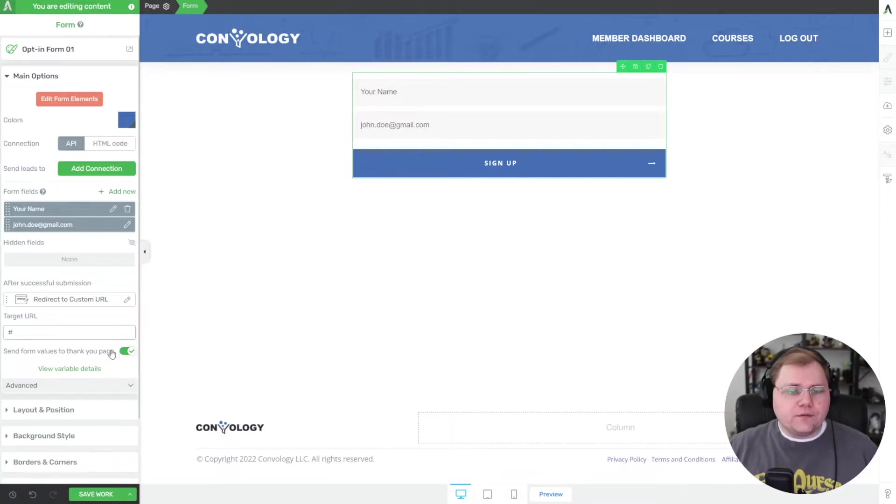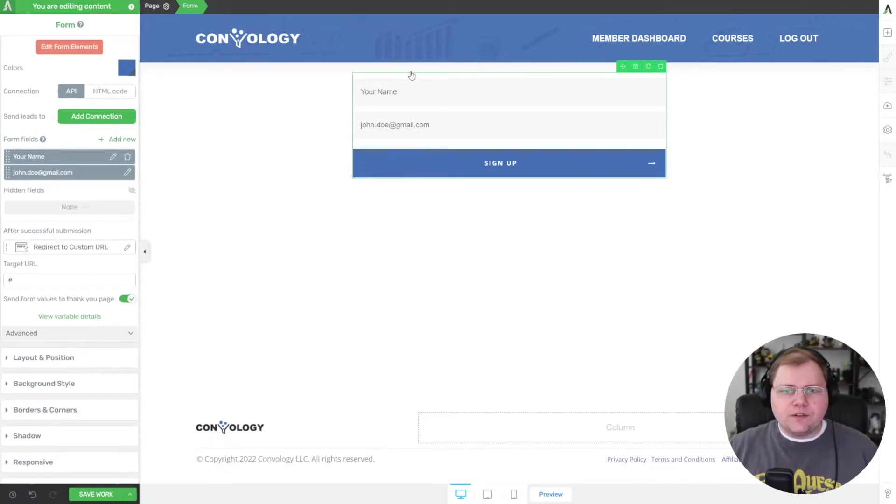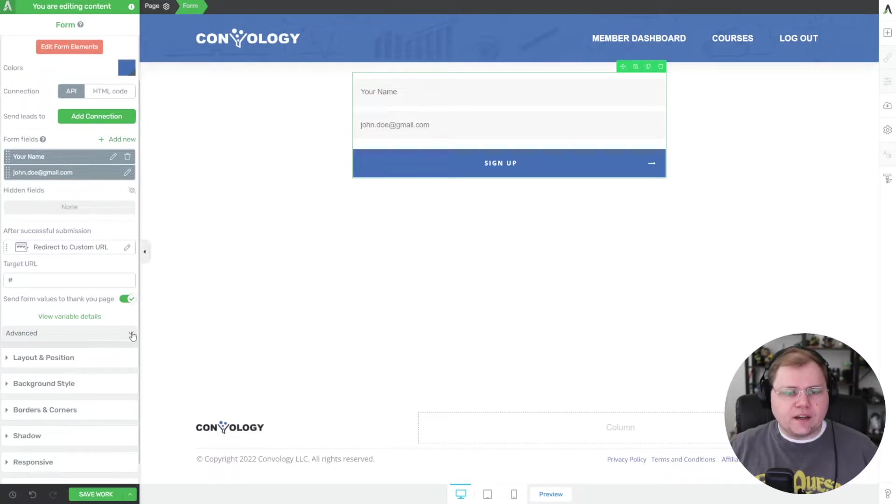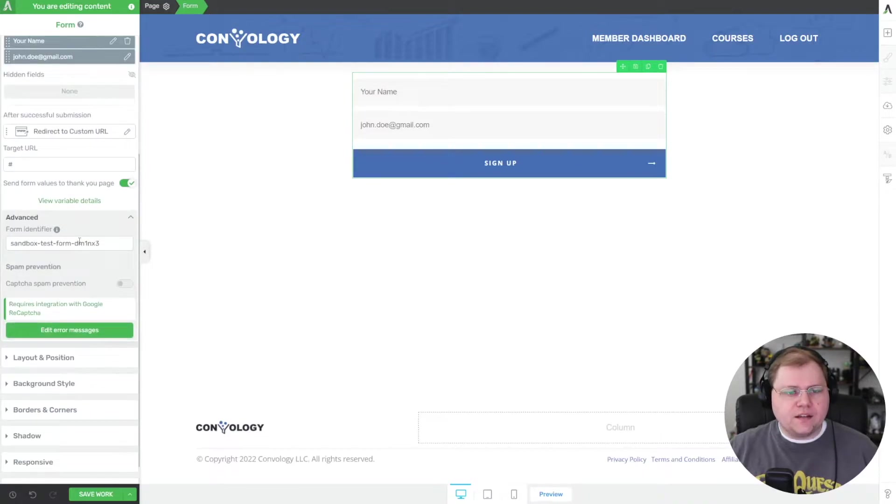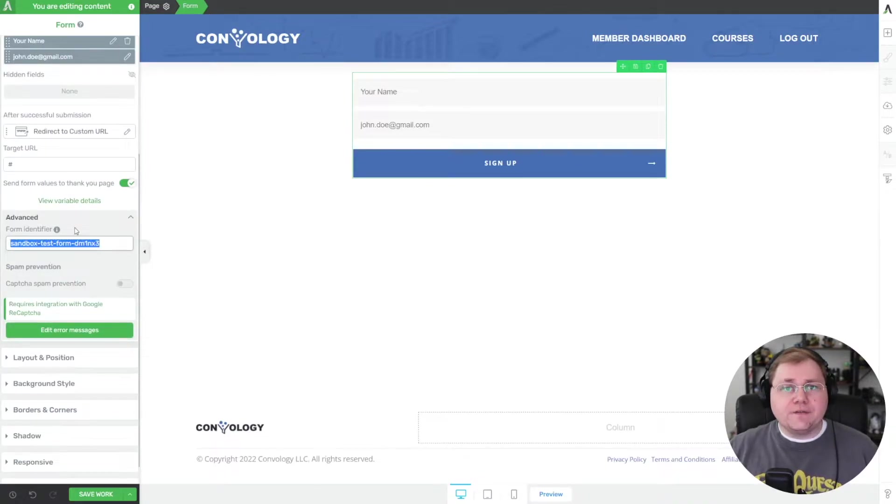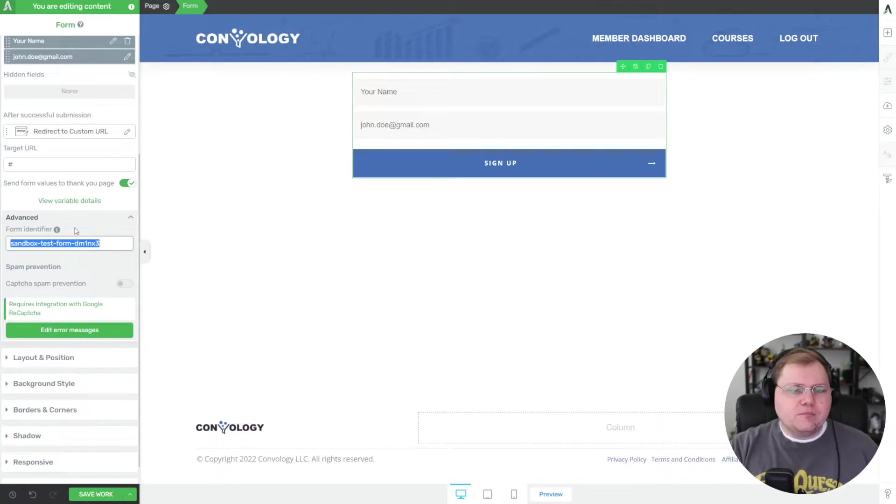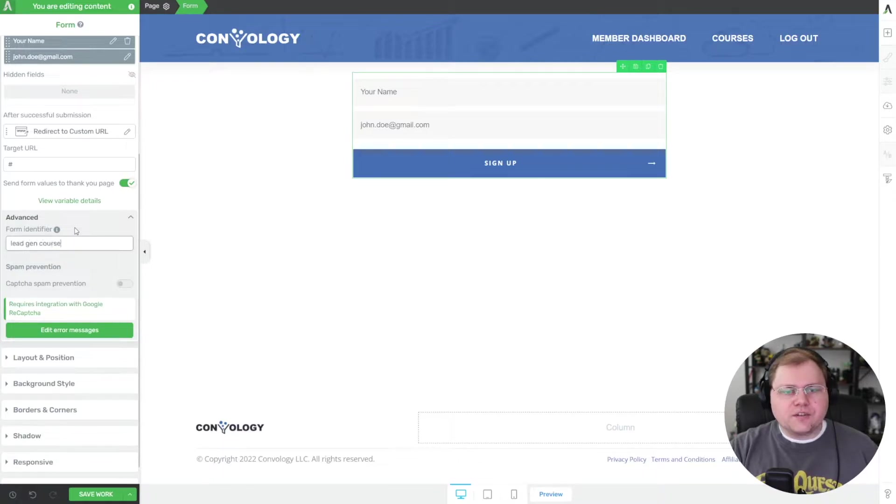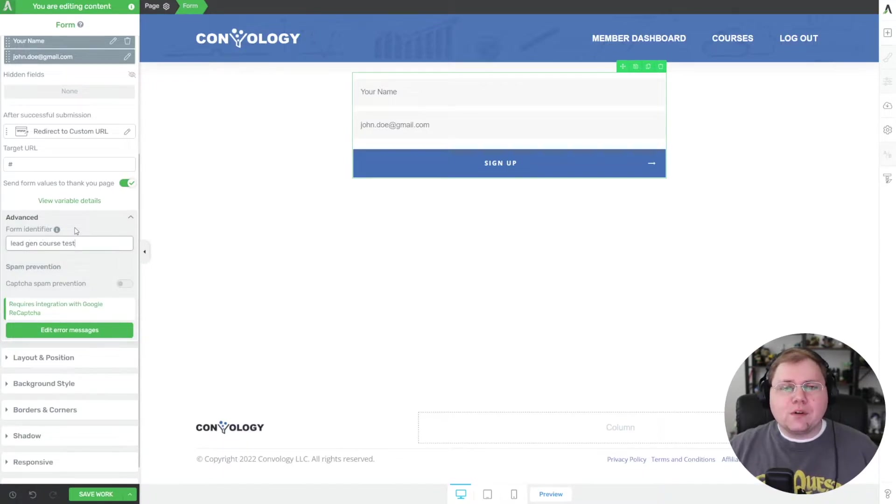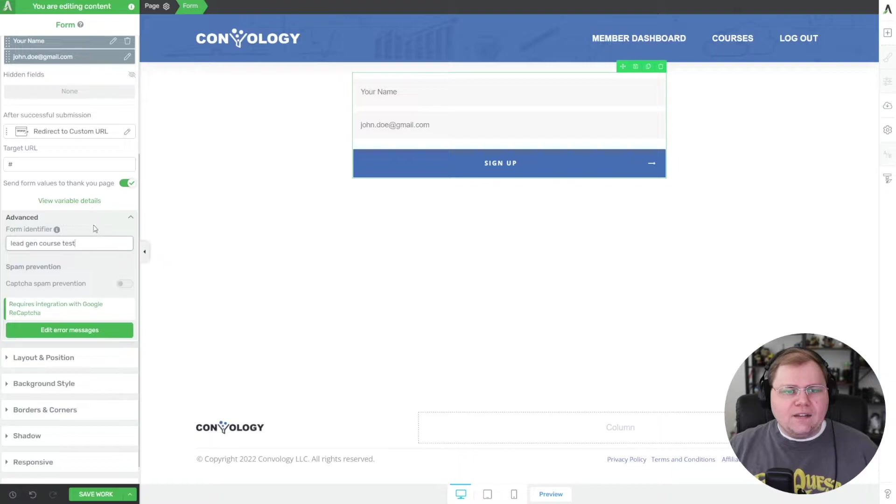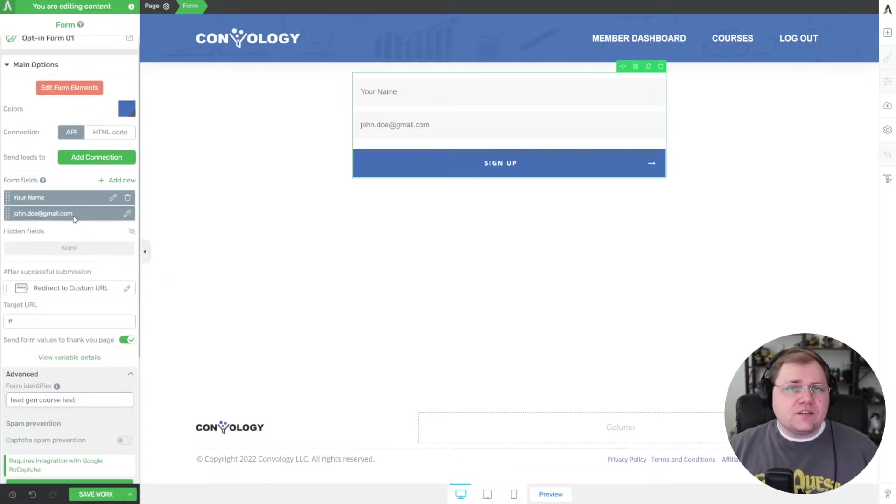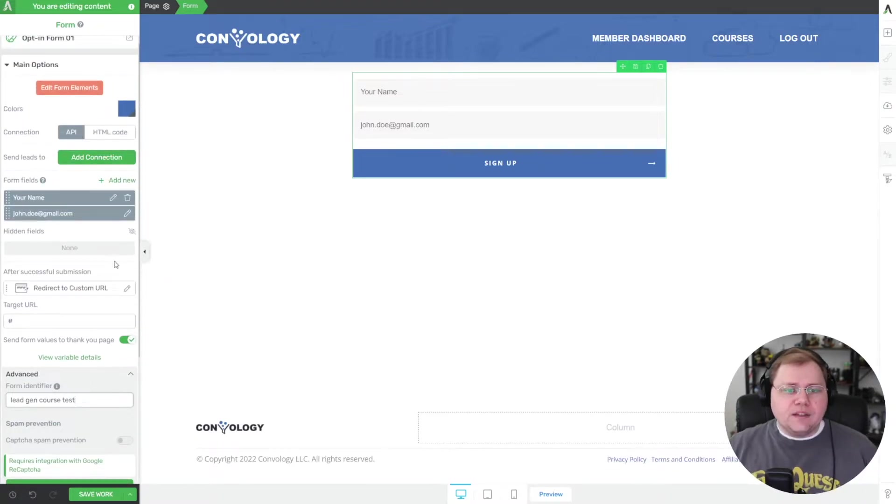One tweak that we need to make to the form is with the form selected on the left hand side, go to advanced. And I like to give the form identifier a more recognizable name. So for example, this one would be, let's just call it lead gen course test. There we go. That way we know what we're looking for later. And then nothing else needs to change in terms of APIs or anything like that.